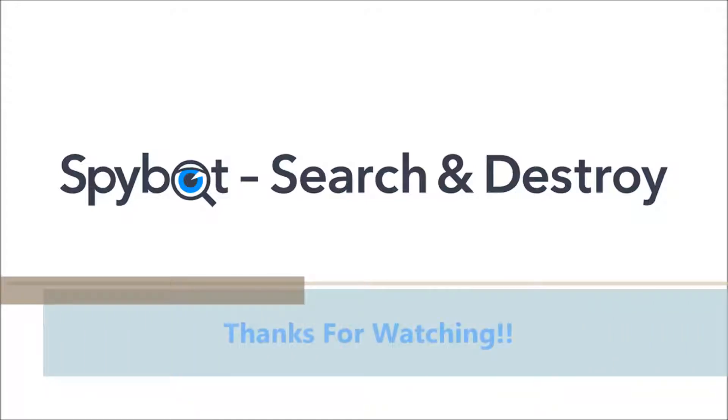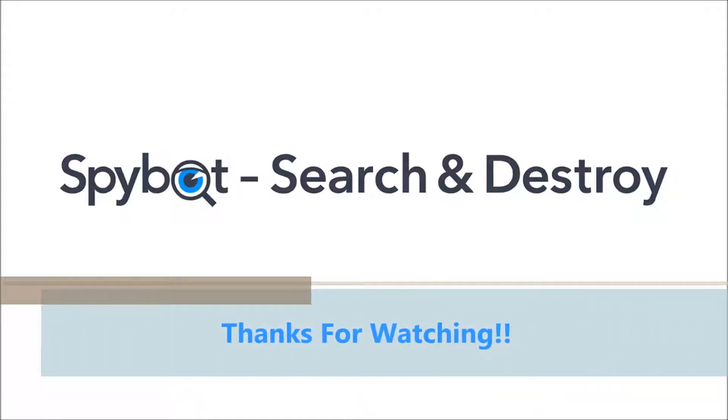I'd like to thank you all for watching and hope that you enjoyed today's video and if you did don't forget to like, share, and subscribe.